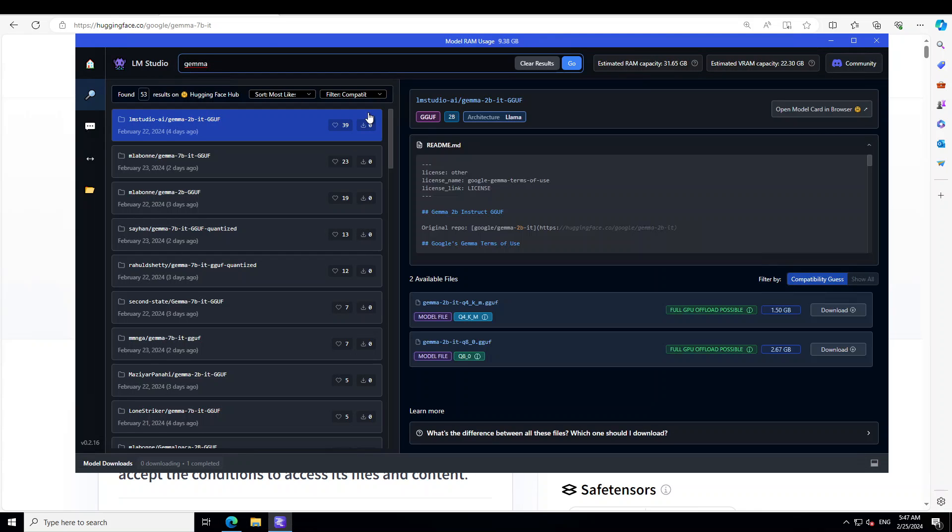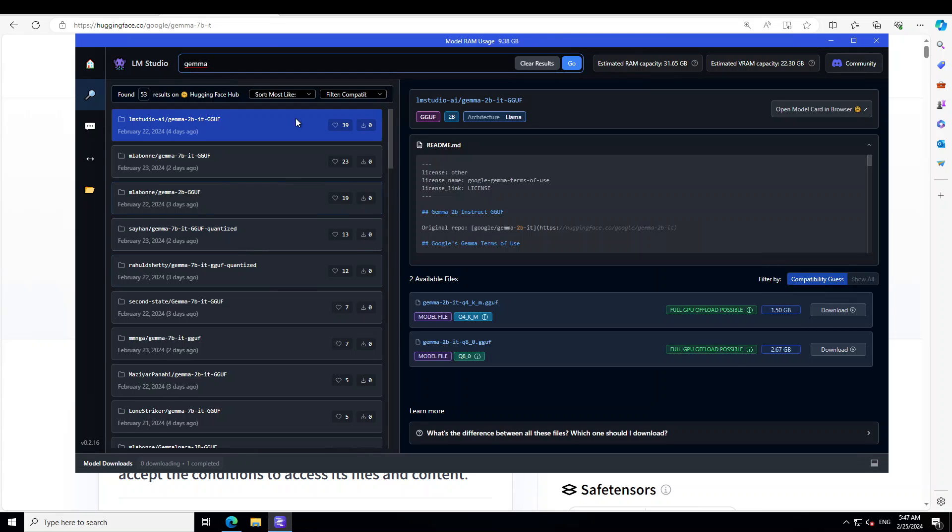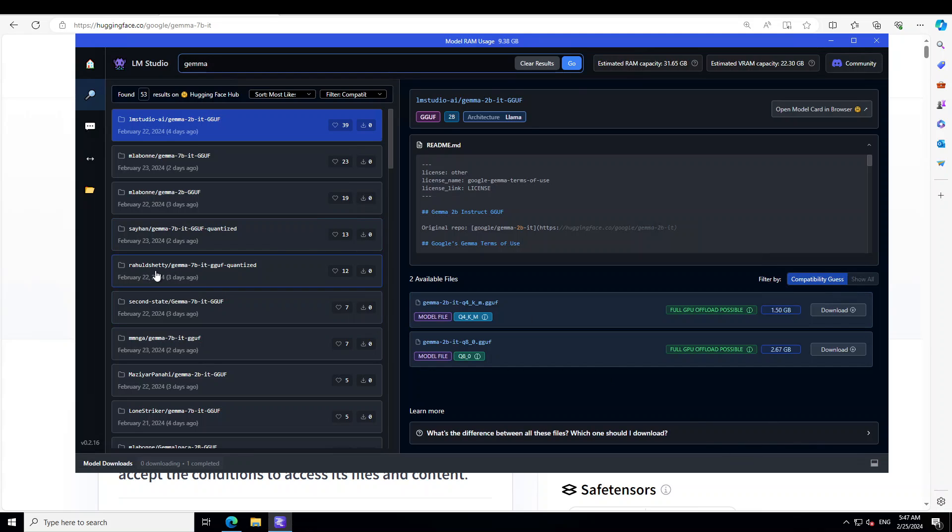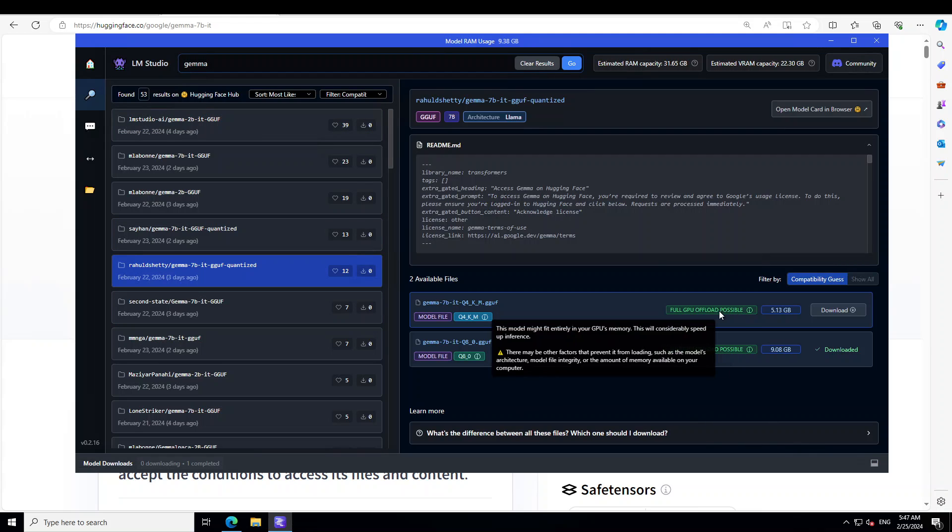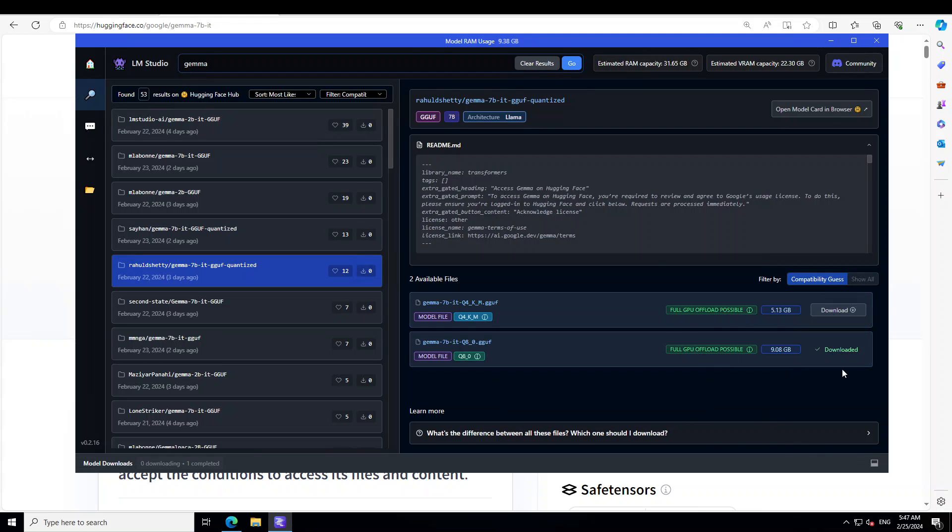So press enter, just download any of the quantized versions from here. I already have downloaded this Rahul's quantized version so thank you Rahul and I have gone for Q8 because I wanted a bit of good quality.